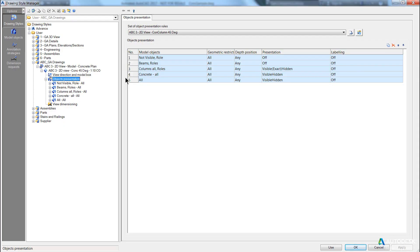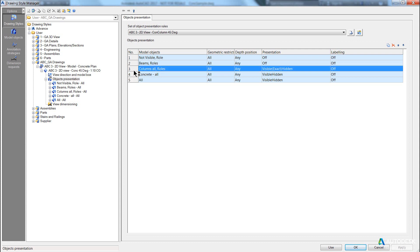So the last part we want to do is apply a labelling rule or an annotation strategy to the columns themselves. So in line three, we want to add a labelling strategy.